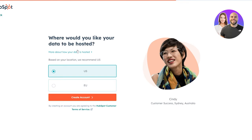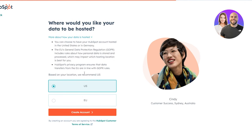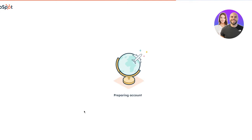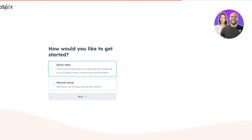Next it asks where you'd like your data to be hosted. Based on your location it recommends the US. If it's recommending something, you should go with it, but you can also choose Europe. I'm going to go with the US and click 'Create Account.' Then it starts creating your account and going through the details.